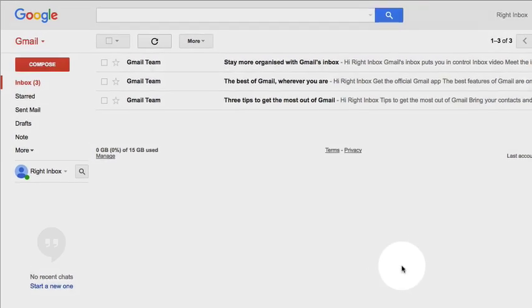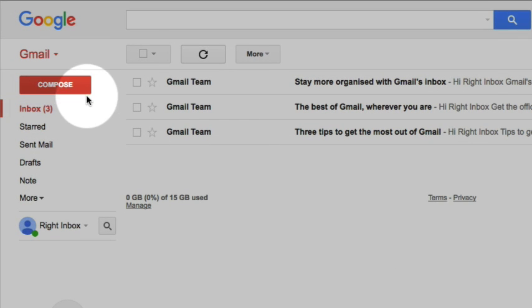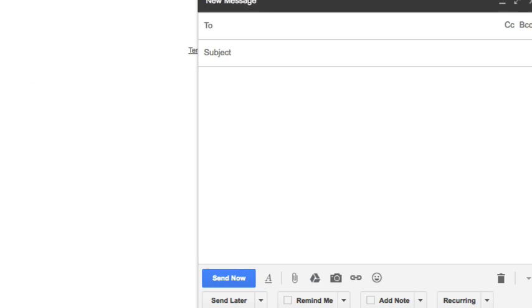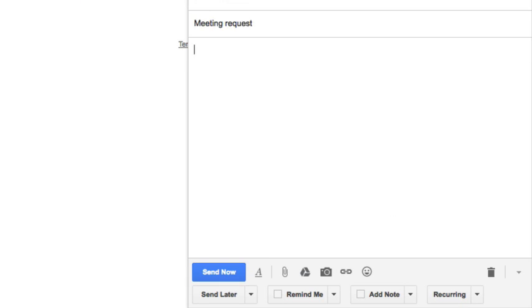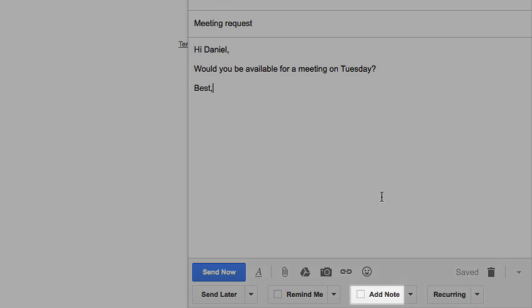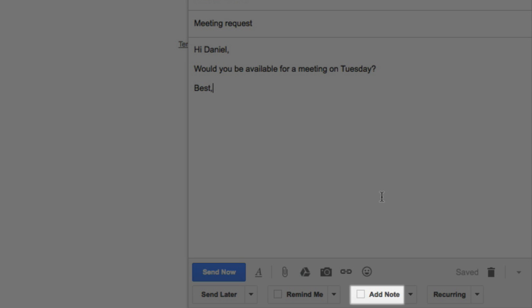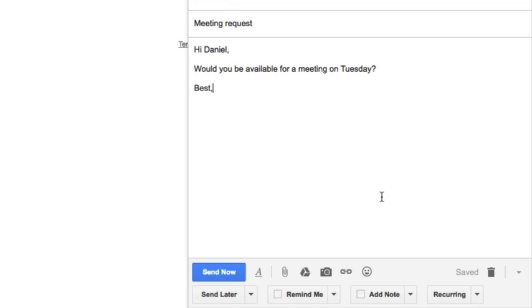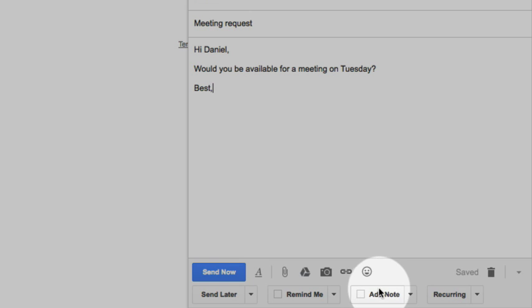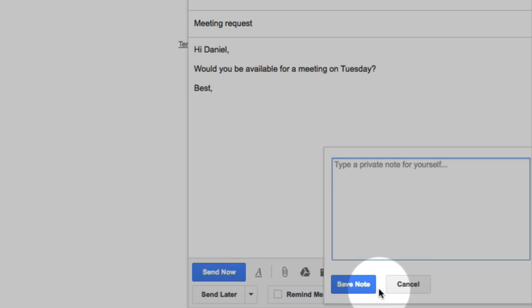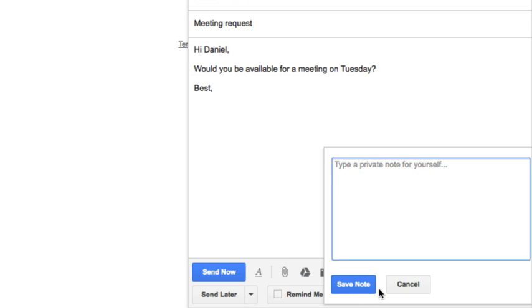Lastly, let me show you how you can add private notes to emails. First, let's compose an email as you normally would. Then add recipients and a subject line as always. Once you've finished your email, before sending the email, hit the add note button. A new, smaller window will appear with a text box.